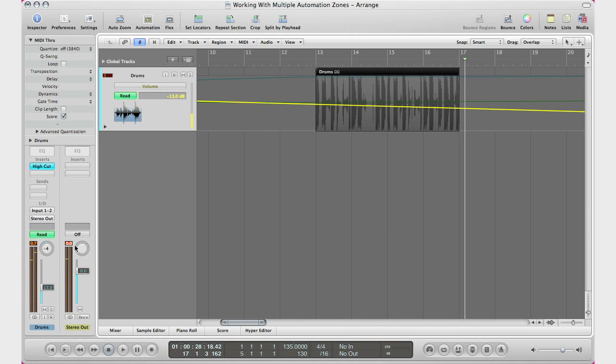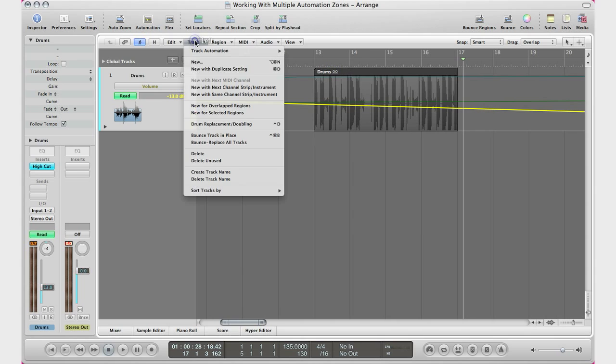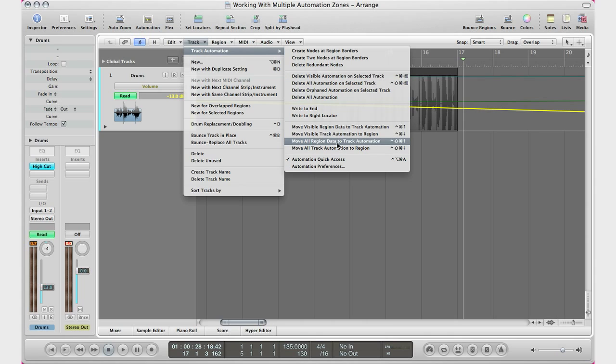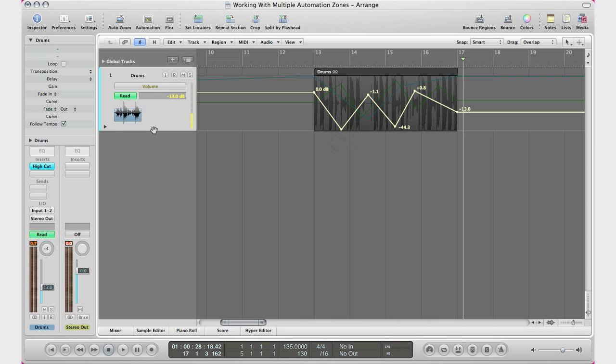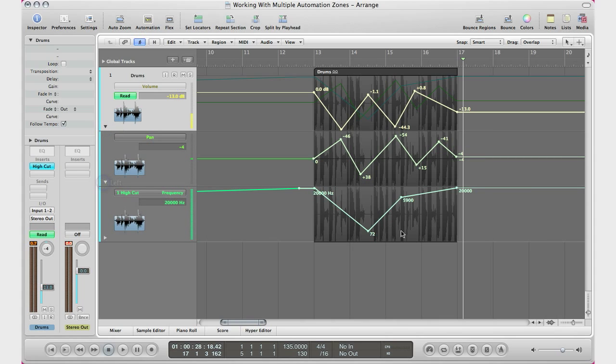So if we want to go ahead and edit it, all we have to do is click our region, go to Track, Track Automation, and go Move All Region Data to Track Automation. And then this will come up again, you'll bring it back, go ahead and do your changes.